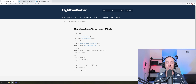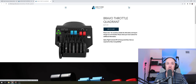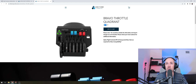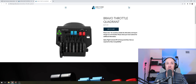For throttle you can also use a Honeycomb product. It's maybe a lot for a GA plane, but it has a trim wheel, a gear lever, flap controls, and even an autopilot button — so it's pretty great. It's $279.99. So with your yoke and throttle, you're halfway there.